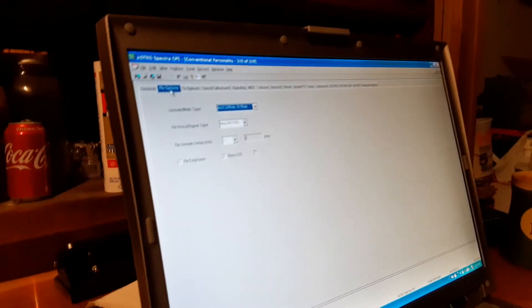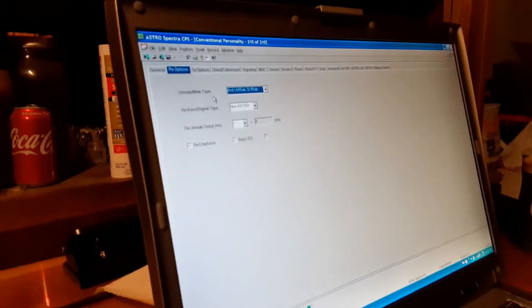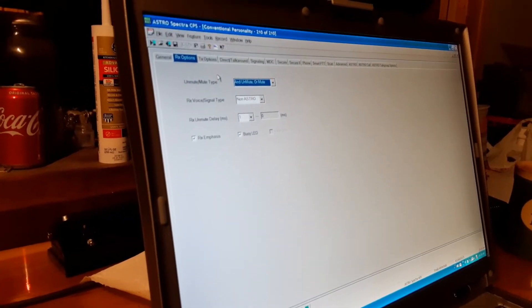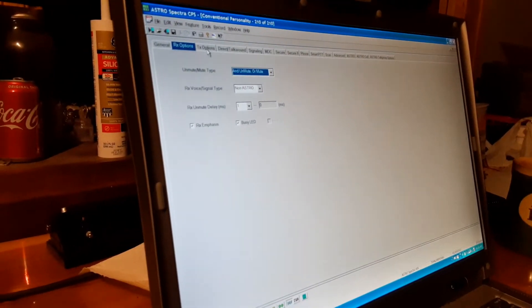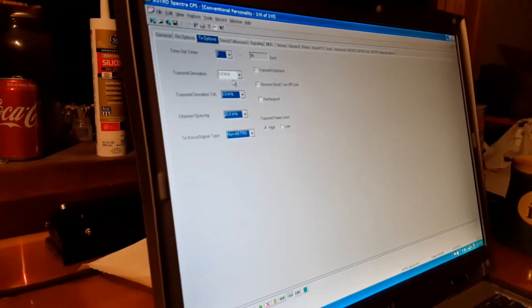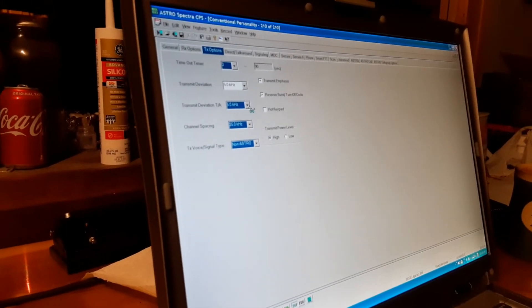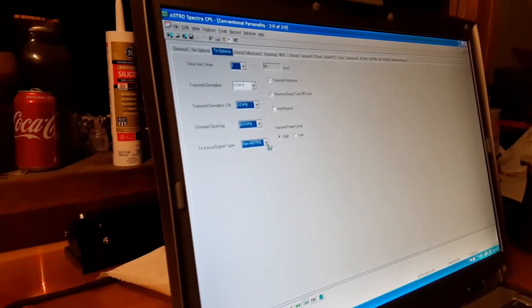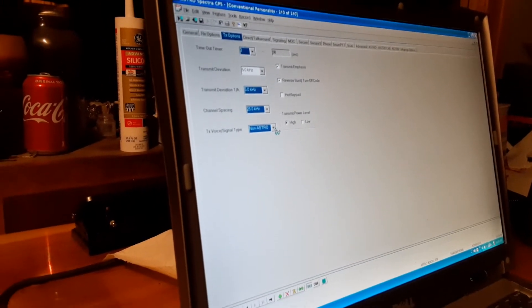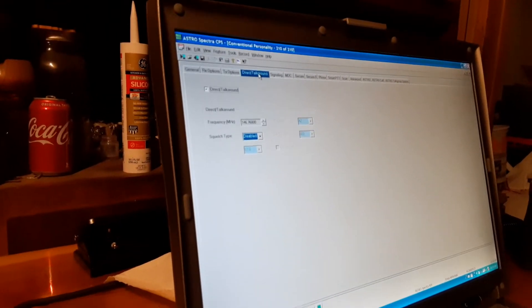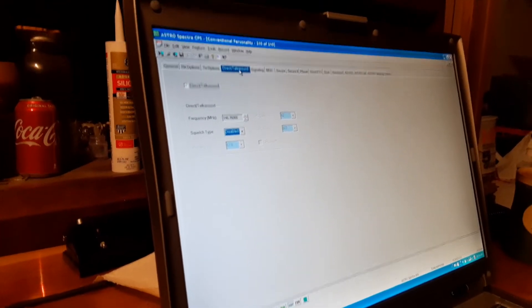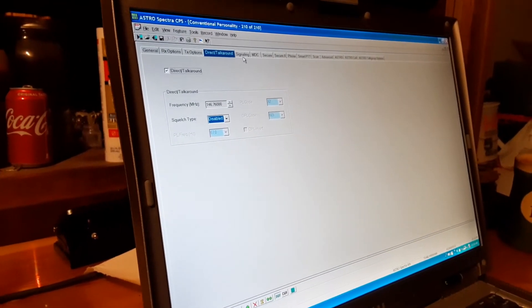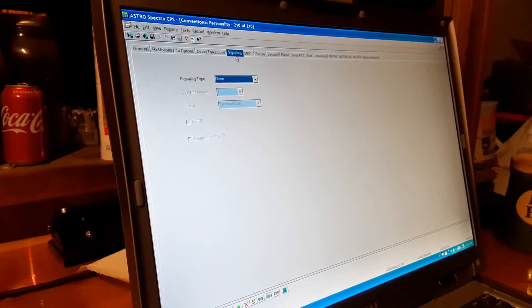The other options we got here, you can receive options, this is where you do astro digital. Transmit is your bandwidth, deviation and channel spacing. Talk around if you want to bypass the repeater.